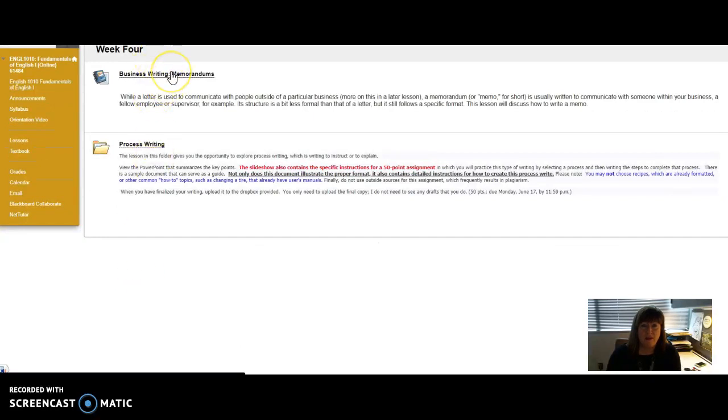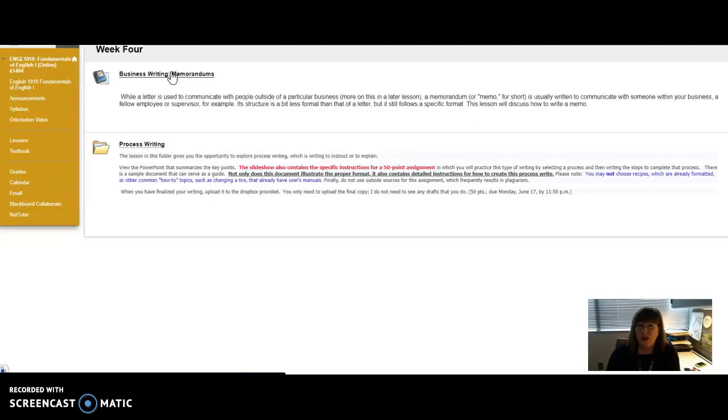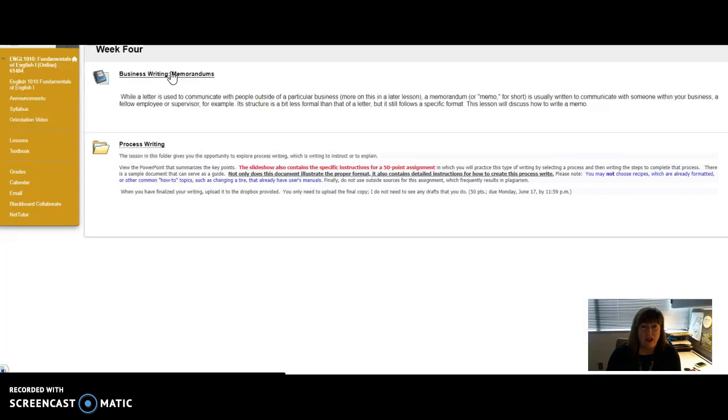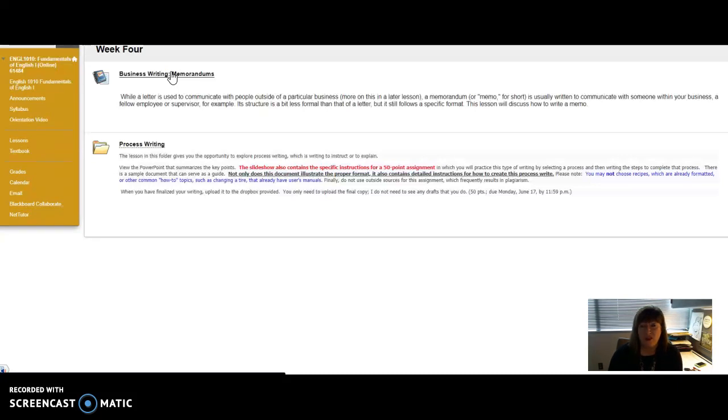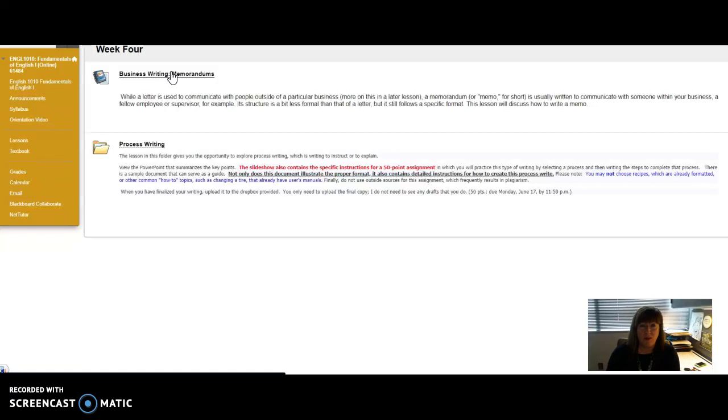First, with business writing with memorandums, also known as memos, these are internal office documents. They are the internal version of letters. Letters usually go outside of a business or corporation, from individual to individual, or from individual to a corporation, or vice versa. Memorandums are internal documents. There's a certain format that you follow that's very specific for a memorandum. And gradually, I think they're being replaced by email, honestly.